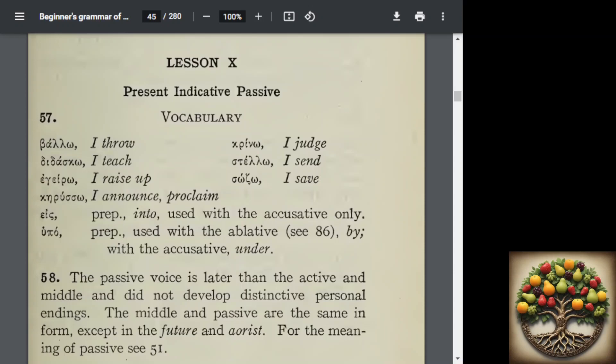We also have two prepositions. 'Ace' means 'into' and is used with the accusative only, though at times it can mean 'in.' We also have 'hoopoe': when used with the ablative it means 'by,' and when used with the accusative case it means 'under' — kind of like hypo and hyper. Think of hypo — this is hoopoe.